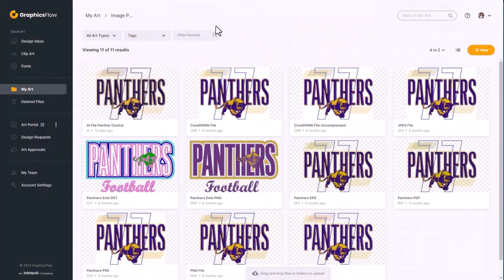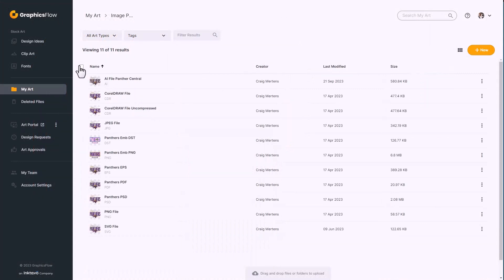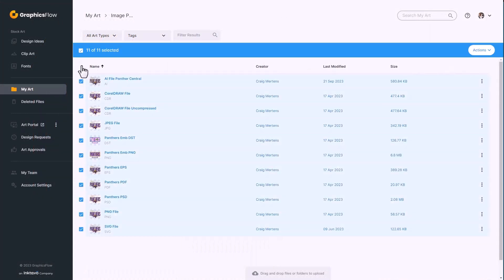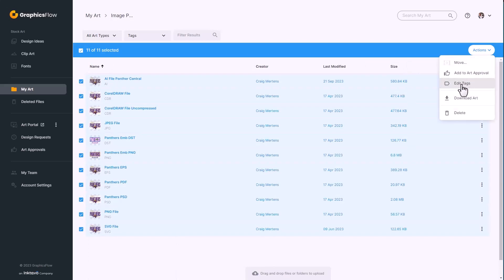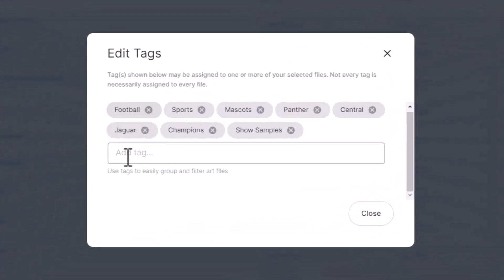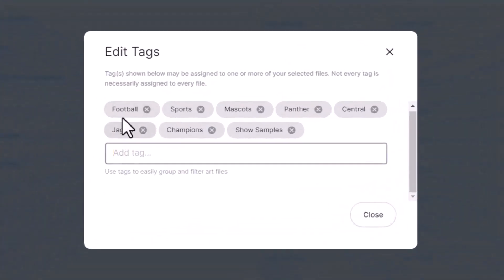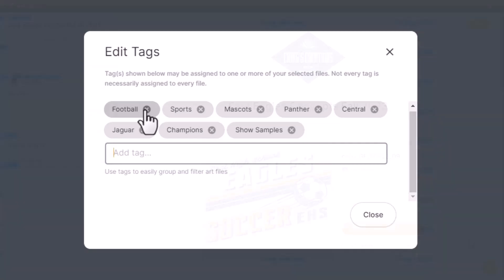Once files are uploaded you can switch to list view, select individual files or a group of files, and assign keyword tags. Go to Actions and select Edit Tags — you can add any tag you want or delete tags. Once files are tagged, you can search for them by those keywords within GraphicsFlow, giving you more latitude when searching for files.